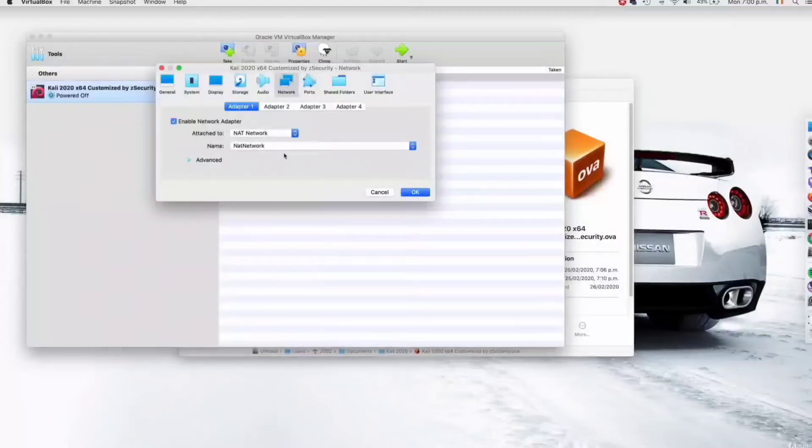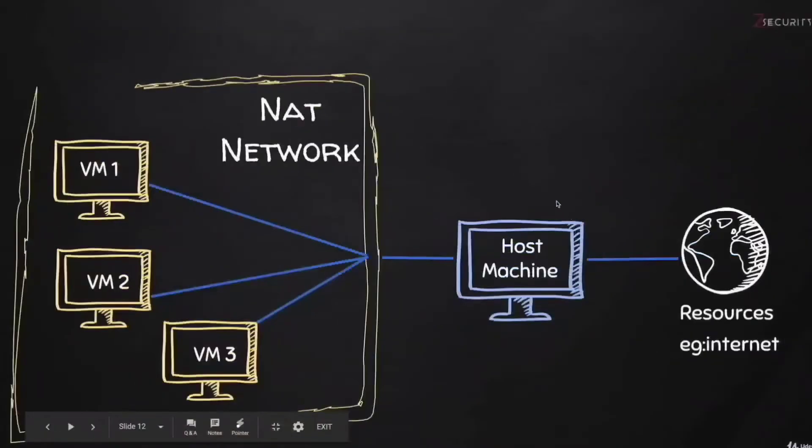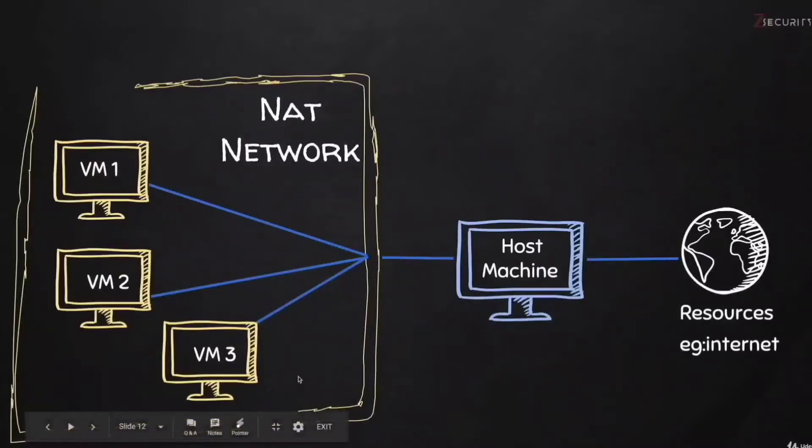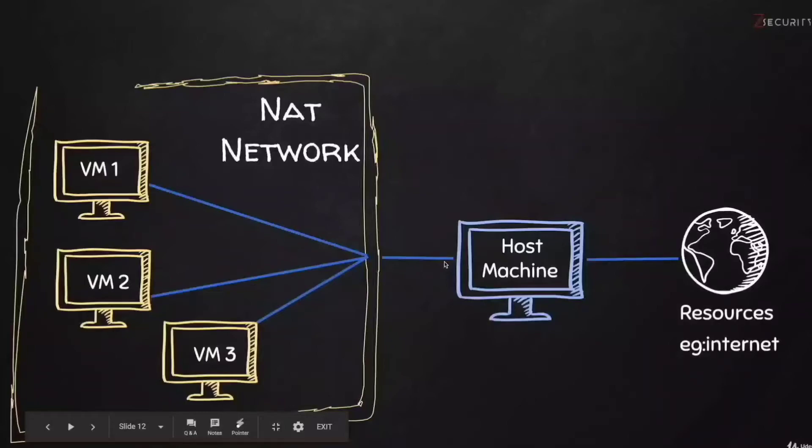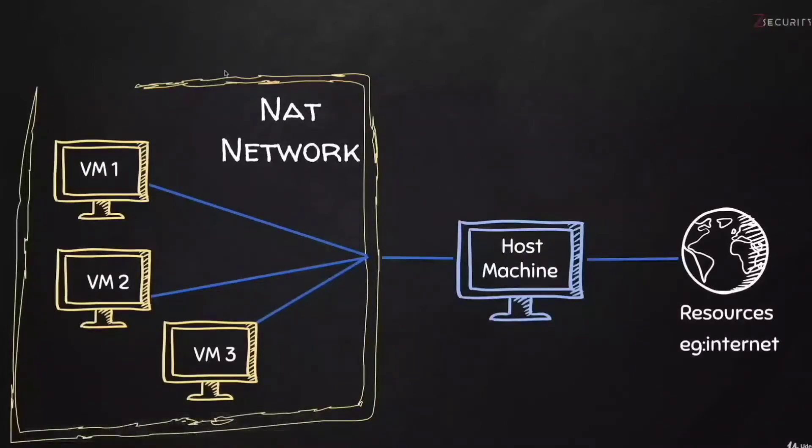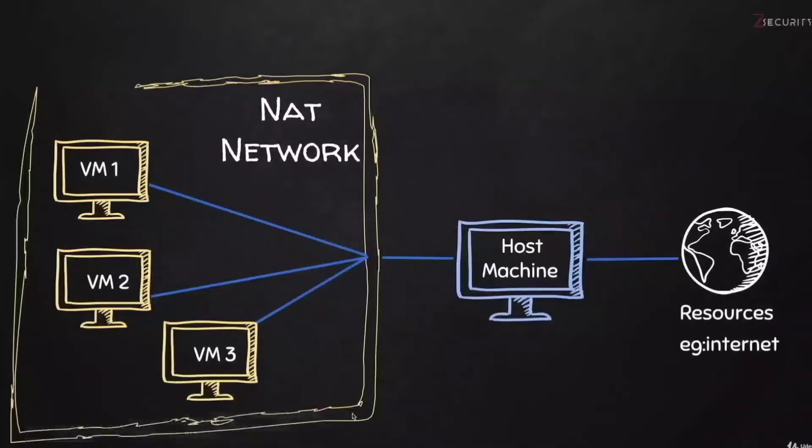This setting will basically create a virtual network where my host machine, which is my Mac OS X computer, is going to be the router for this network. Then all the virtual machines are going to be clients connected to this network. They're going to get internet connection from my host machine, and at the same time all of my virtual machines will be connected to the same virtual network. This is very handy because my virtual machines will be able to communicate with each other.